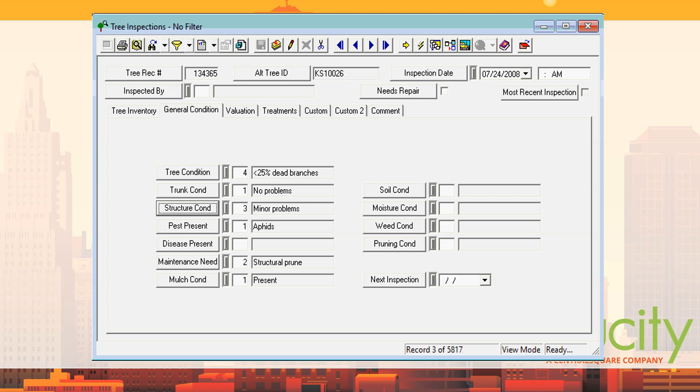The general condition tab also includes soil condition, moisture condition, weed condition, and pruning condition. When saved back to the tree, it takes the tree condition and records it as the most recent tree condition, along with the next inspection date and inspected date.